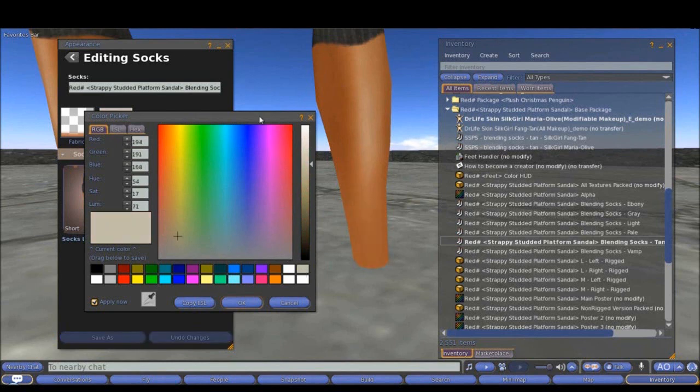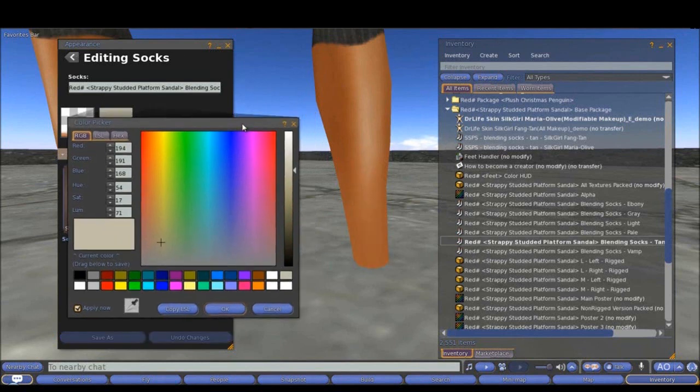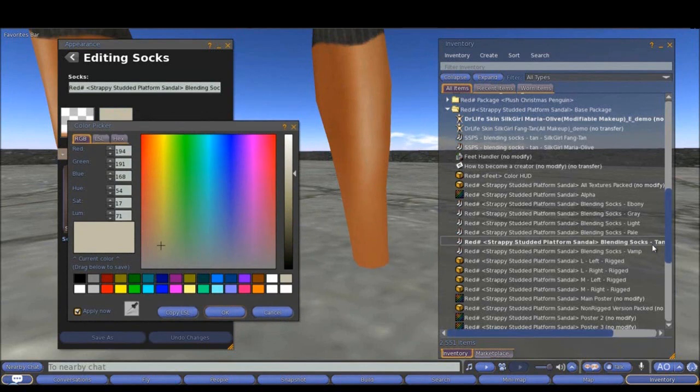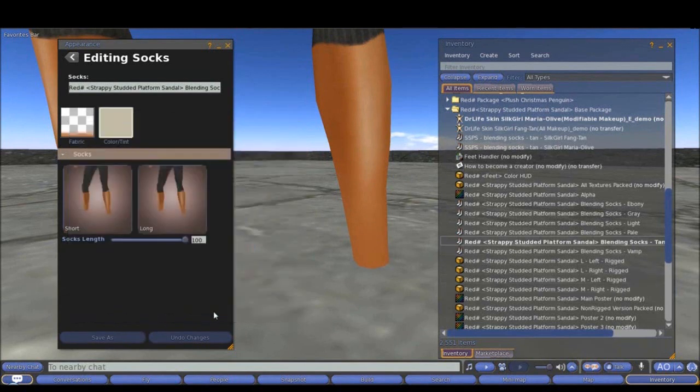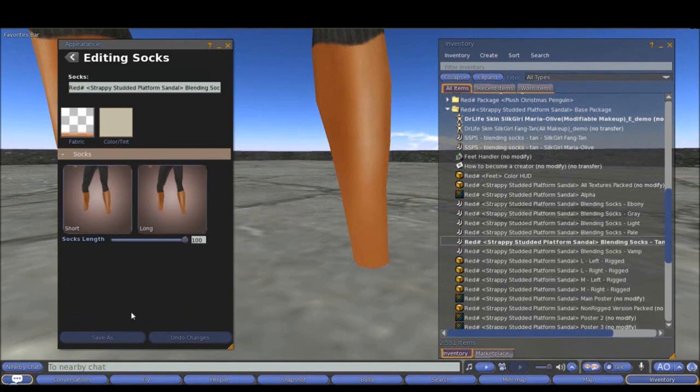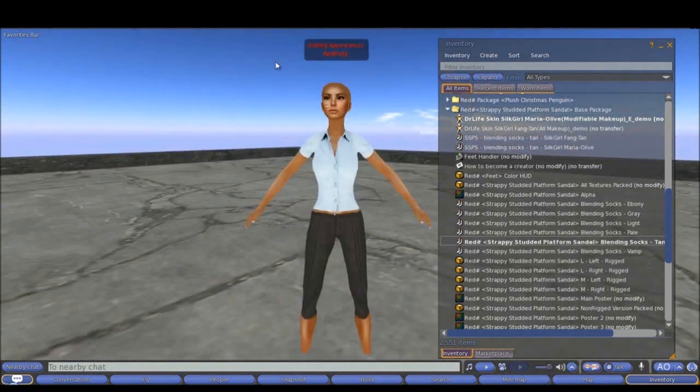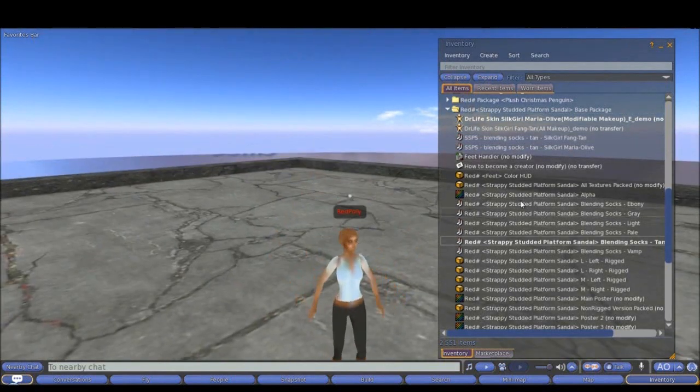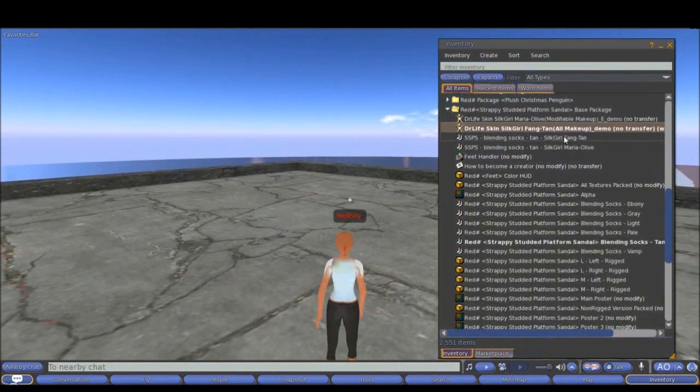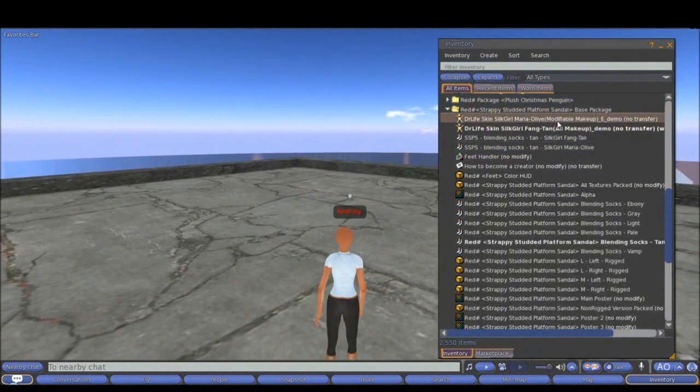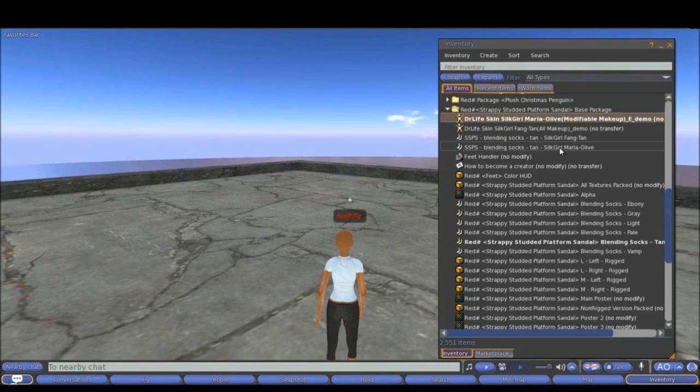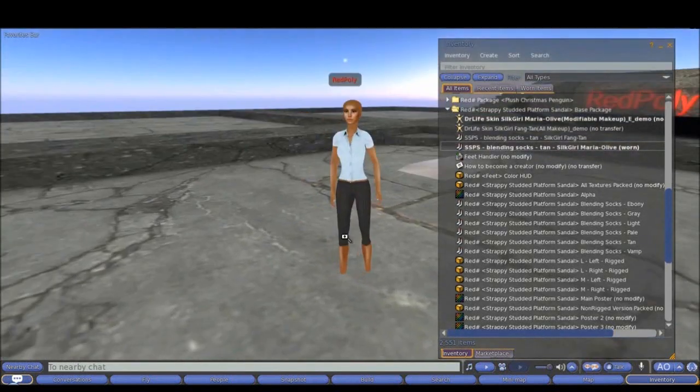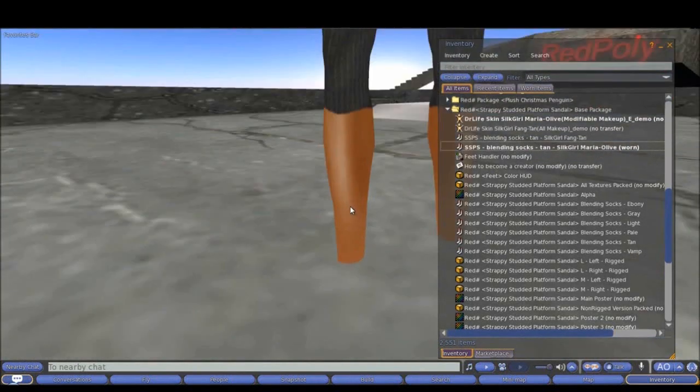I have already found a color that I find best for this specific blending sock, the tan one. Remember this is a tan blending sock. Now I can save this as a blending sock that will match this particular skin. I already did that. So I will go out from here and wear it. Now this skin, actually it's this skin with this sock, they match perfectly.